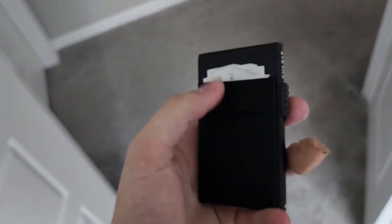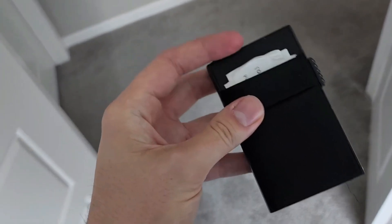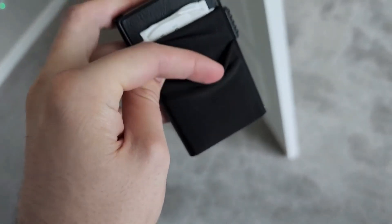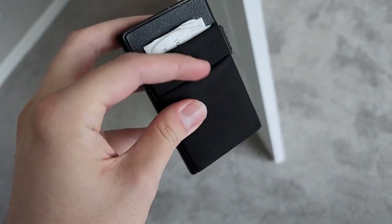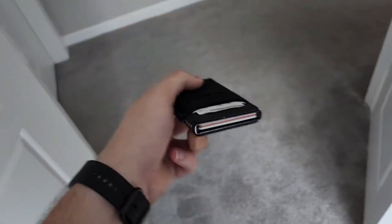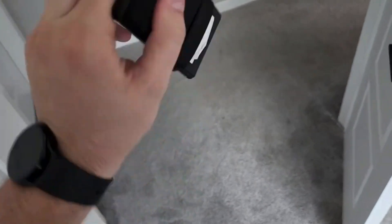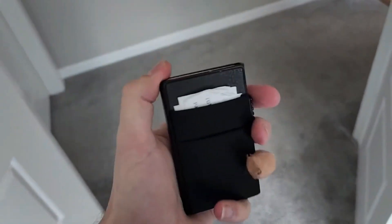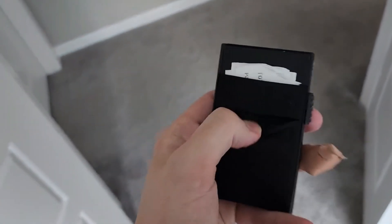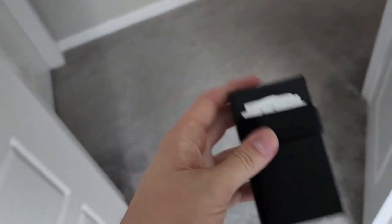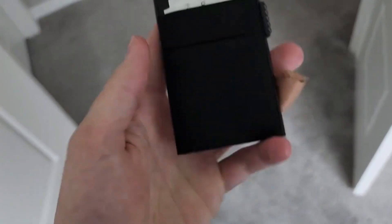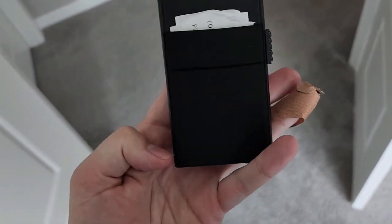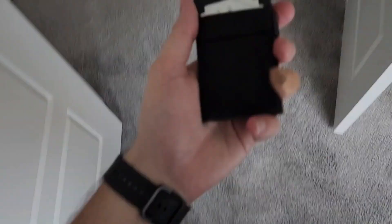With multiple card slots and compartments, it provides ample storage space for your credit cards, ID, cash, and receipts, keeping your essentials organized and easily accessible. Furthermore, its RFID-blocking technology safeguards your sensitive information from unauthorized scanning, offering peace of mind in today's digital age. Whether you're running errands or traveling light, the Automatic Pop-Up Credit Card Holder Money Bag is the perfect companion for modern individuals seeking both functionality and elegance in their everyday carry essentials.